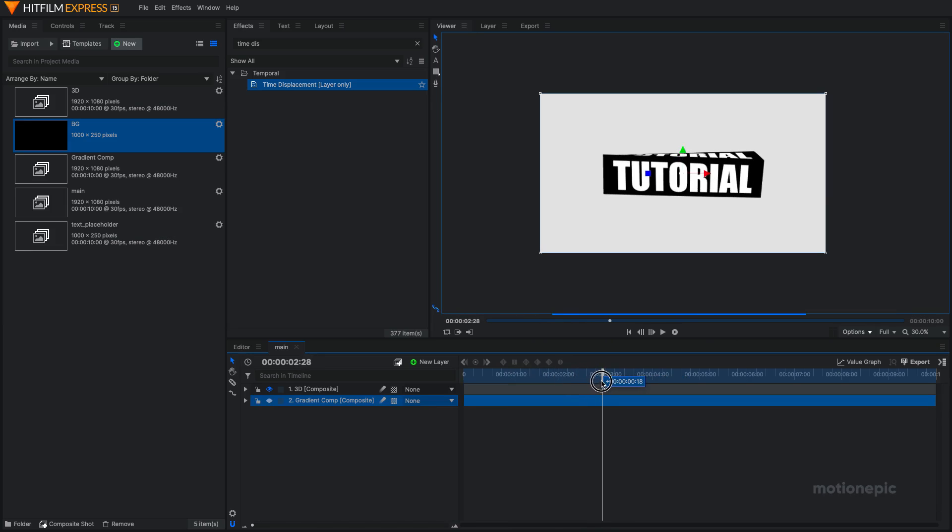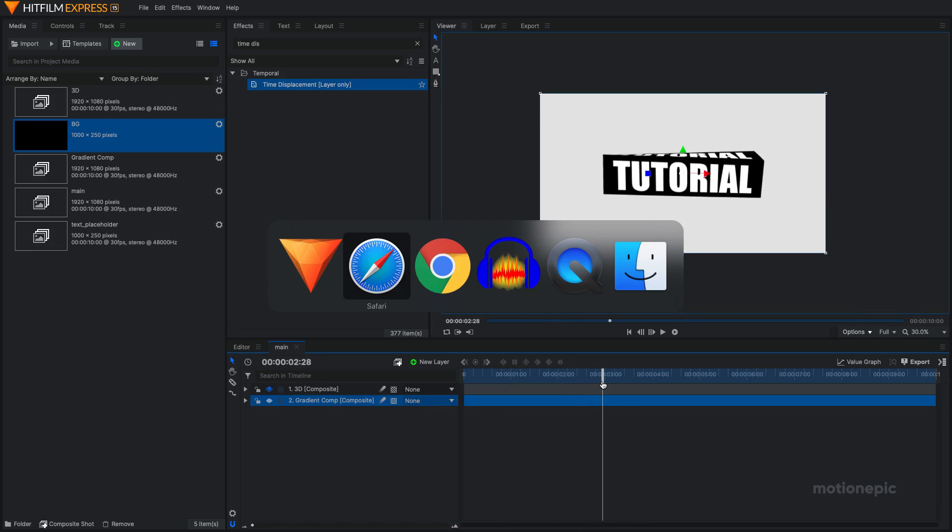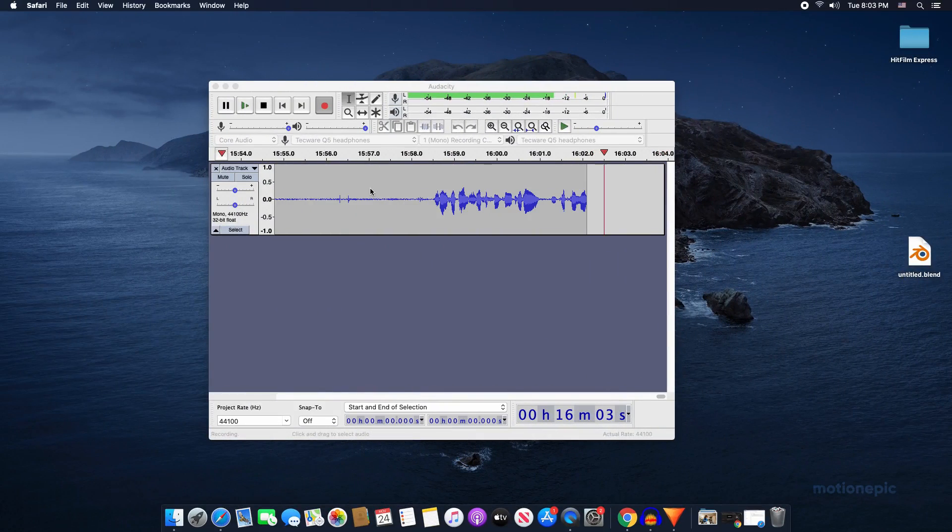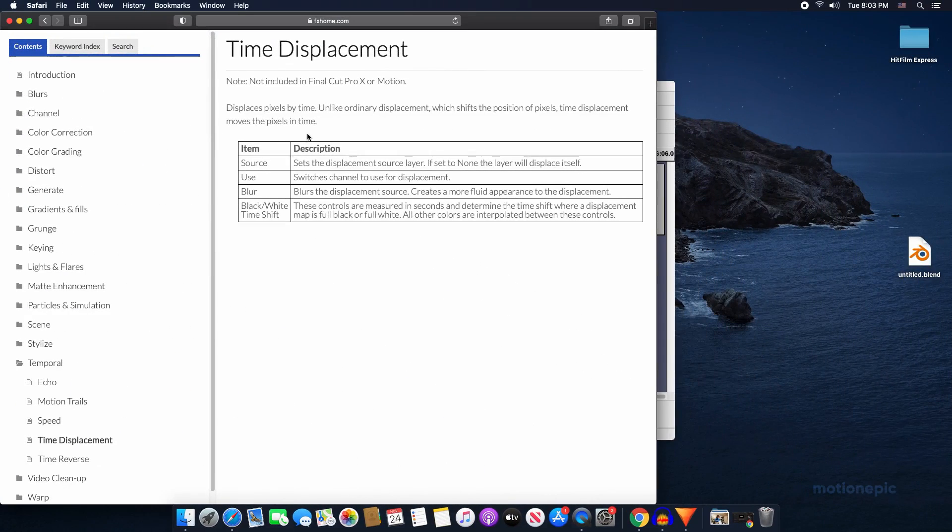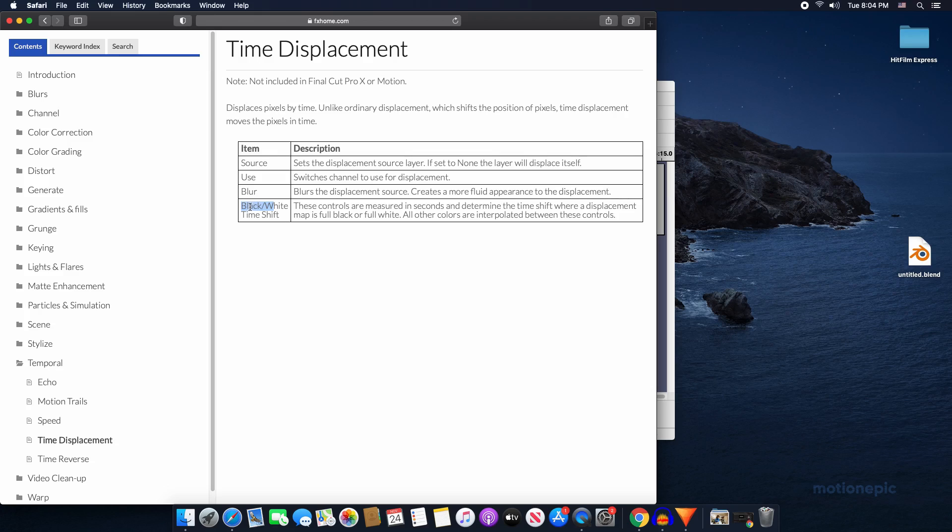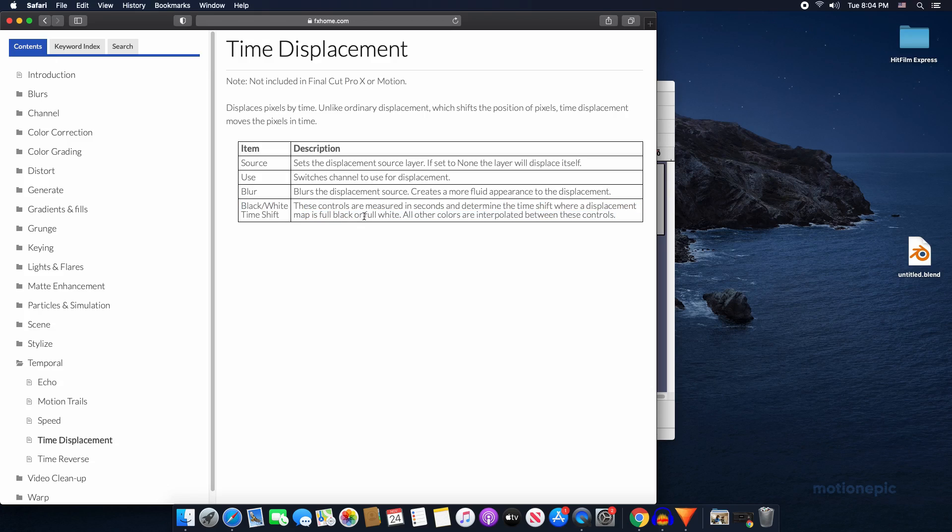So the time shift, if we go to the HitFilm manual, you're going to see this time displacement effect. And you can see it displaces pixels by time. If you go to the bottom, you can see that this black slash white time shift. These controls are measured in seconds and determine the time shift where a displacement map is full black or full white. So since we used a gradient comp and it has this full black and full white, it displaces or it changes the animation according to the gradient map we have.